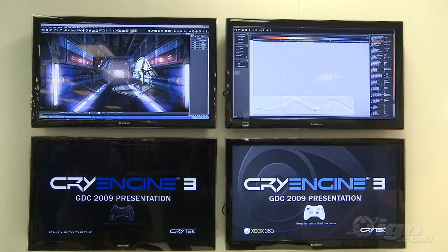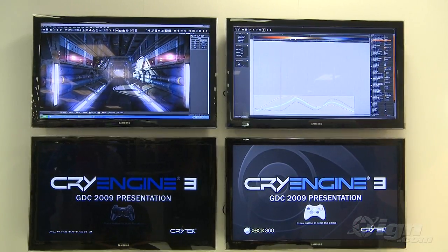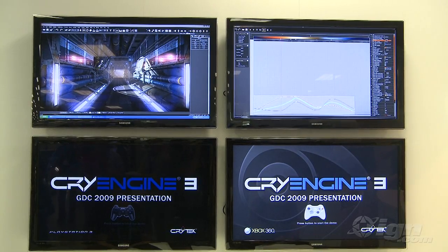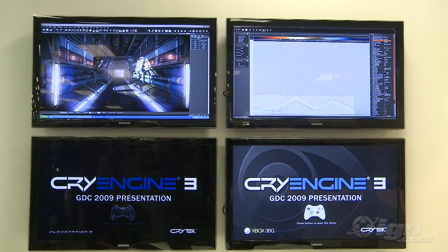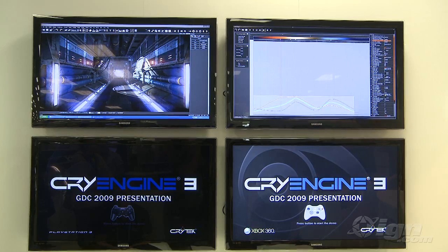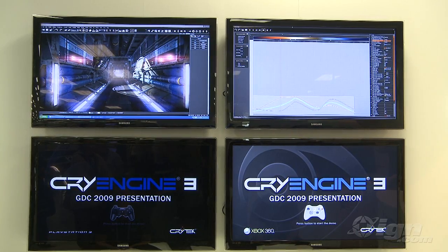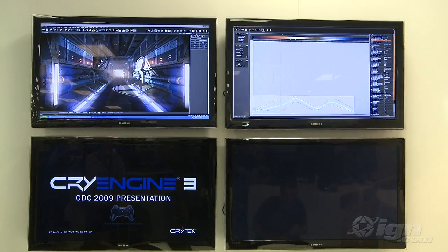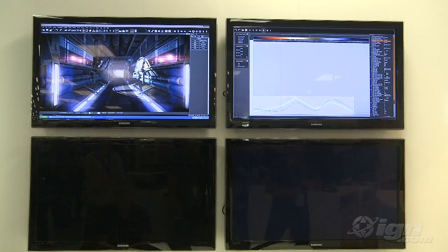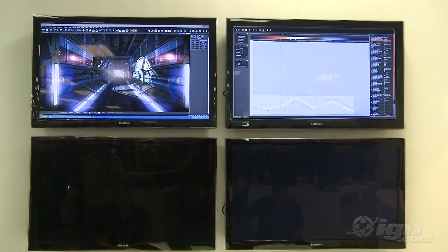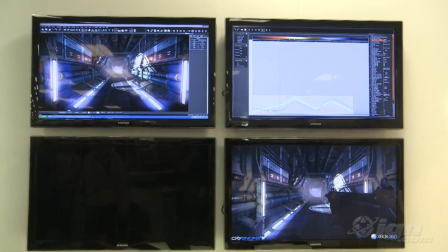Today I want to show you our Live Create feature. Basically what this allows you to do is create content across the PS3, Xbox 360, as well as PC simultaneously. The first thing I'm going to do is start up my Xbox and the PS3, and as you'll see, we'll load into the same level as the editor is sitting in right now.